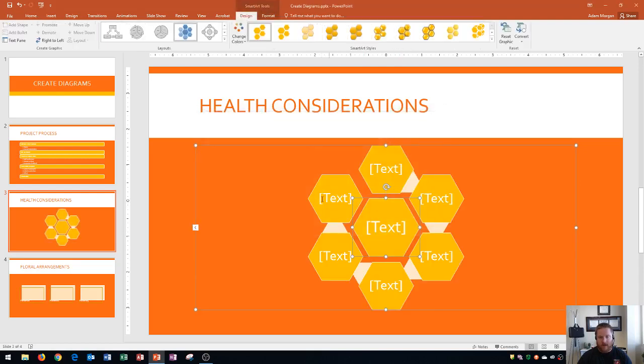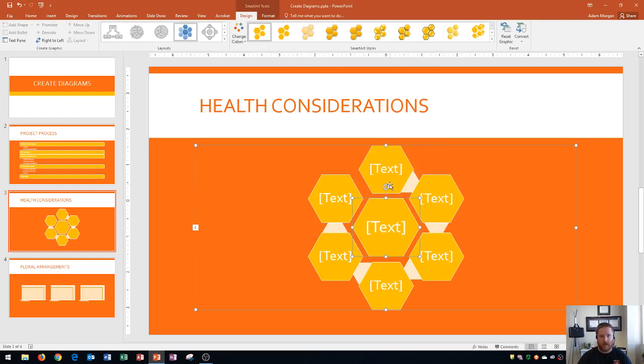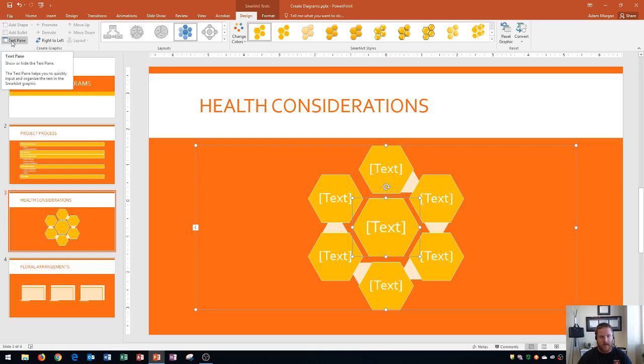When I click OK, this is where we could type our text in, but I don't usually like to type in my text directly onto the SmartArt graphic. Typically what I want to do is use the SmartArt tools design tab to go to the create graphic group right up here and then click text pane. The text pane helps you quickly input and organize the text in the SmartArt graphic.